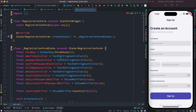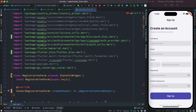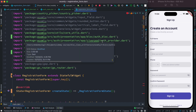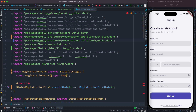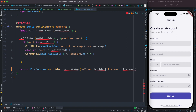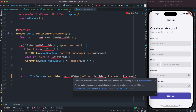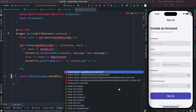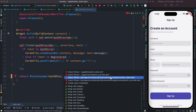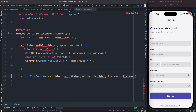We can't import AuthState directly because we still have the Riverpod import conflicting. So we remove the auth provider import, clearing out what's left from Riverpod. Now the error is gone and we can import AuthState properly.